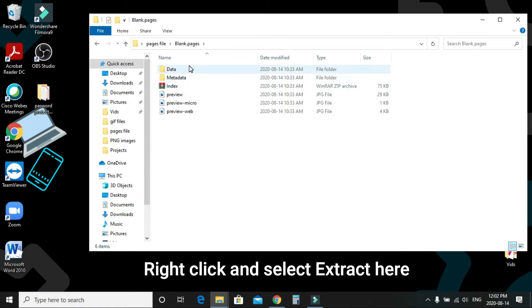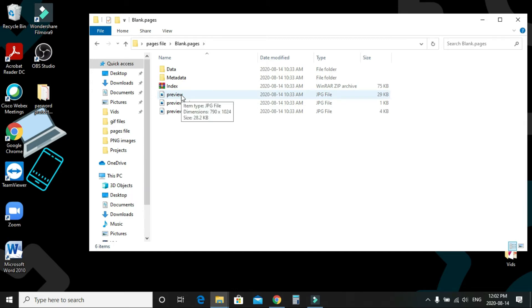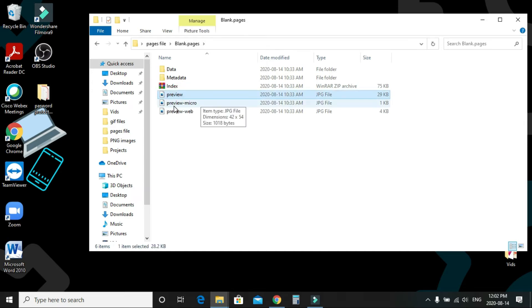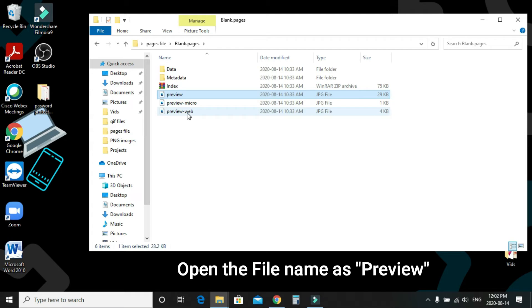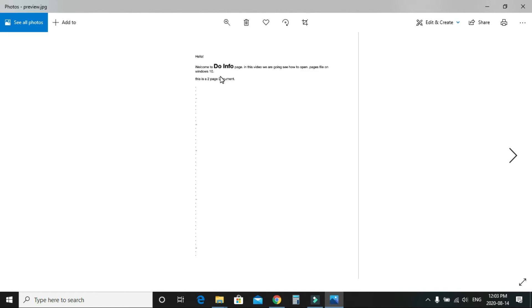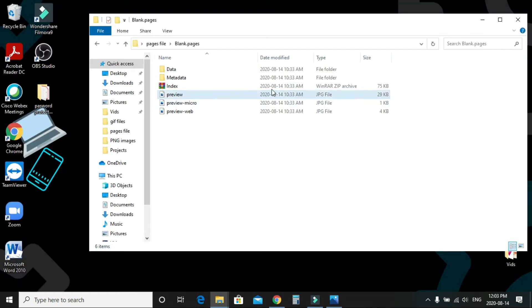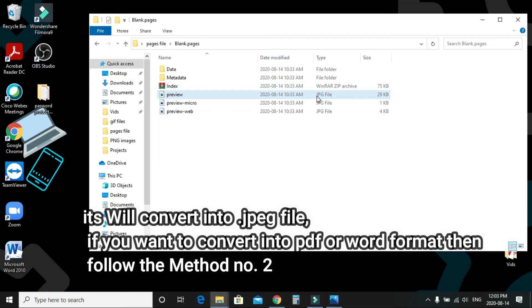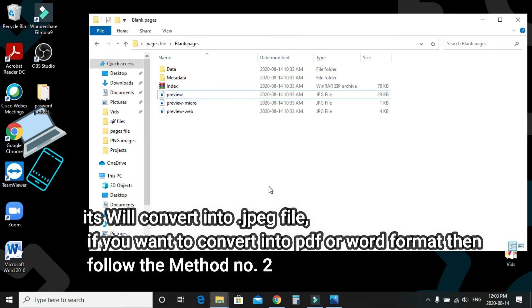Once extracted, look for the file called 'preview' — don't go into the preview, micro, web-based, or any other subfolder, as they won't contain a useful file. The preview file can be opened and it shows the document content as a JPEG image. This method usually works for single-page documents, but may not work for multi-page documents.